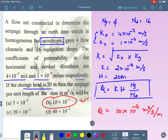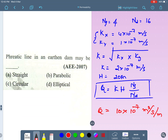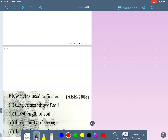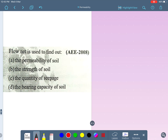A quick MCQ: the phreatic line in an earthen dam — its shape is always parabolic, which we have discussed many times. Please do comment in the comment section about the shape of the phreatic line.